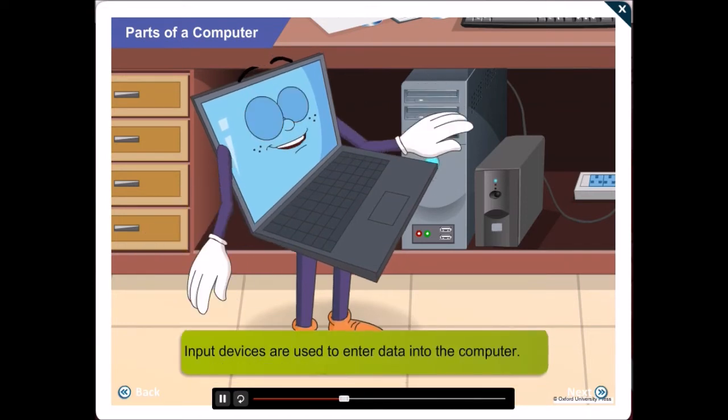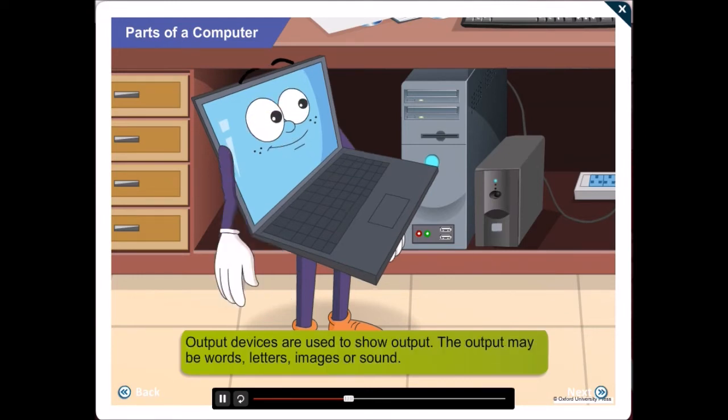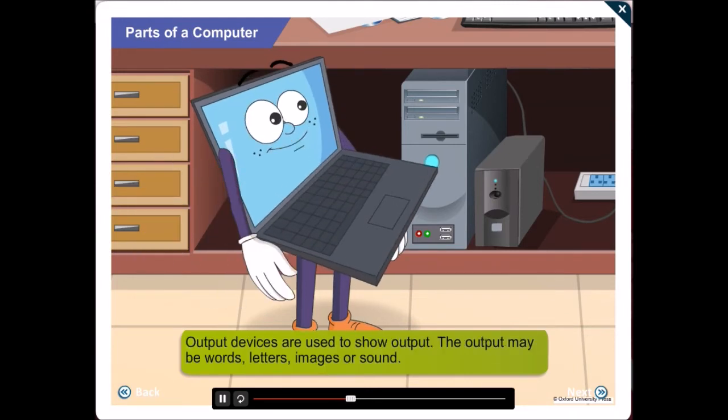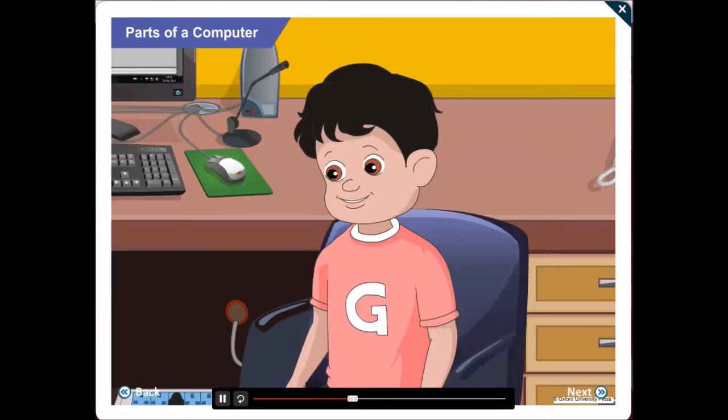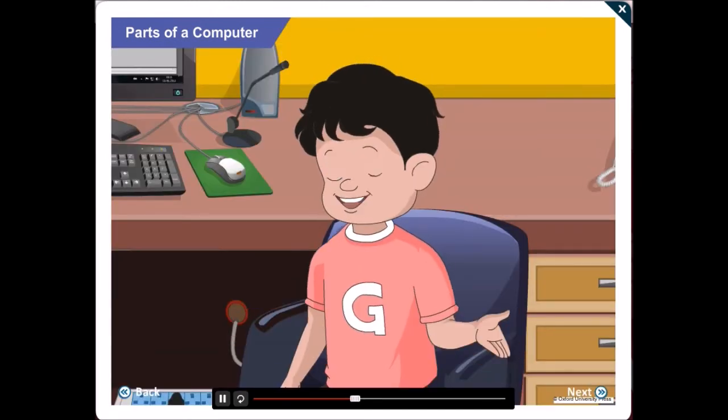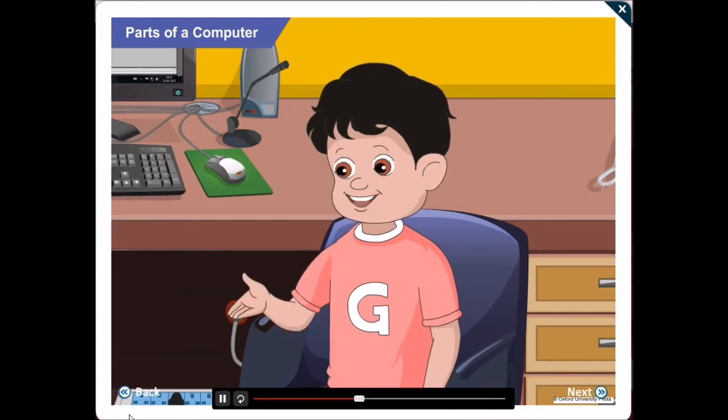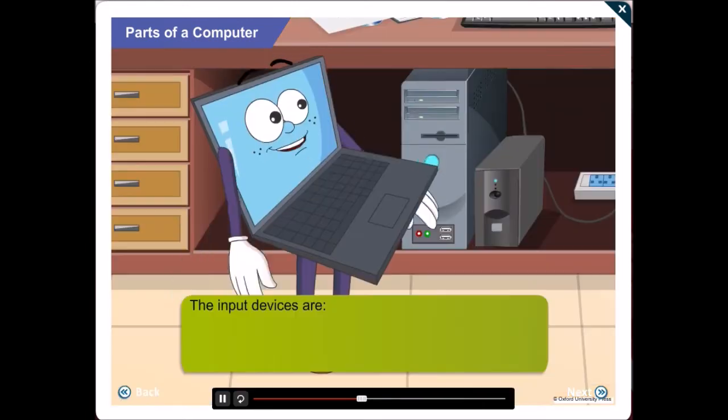Input devices are used to enter data into the computer while output devices are used to show output. Okay, Gawgul! This means parts like the keyboard and the mouse are input devices while the monitor is an output device. Isn't that so?